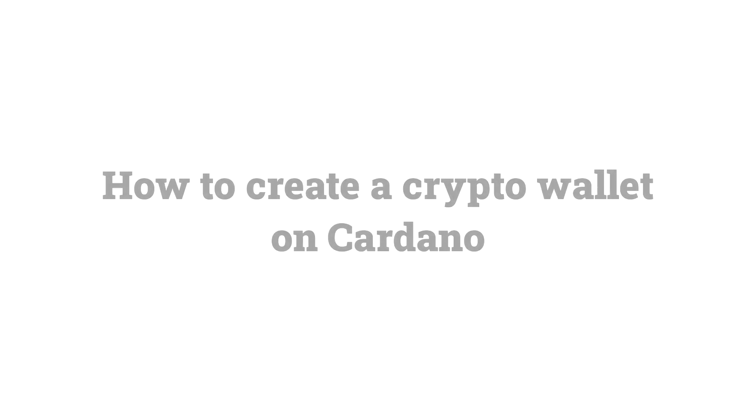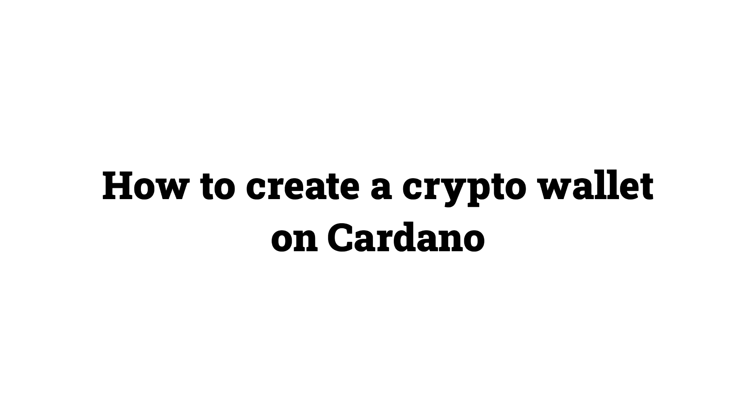In today's video, we're going to be going over how to create a crypto wallet on the Cardano blockchain.